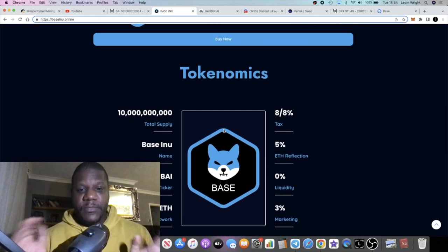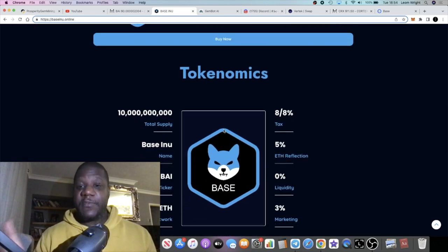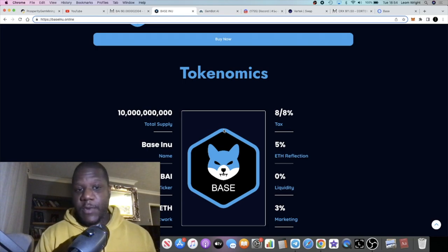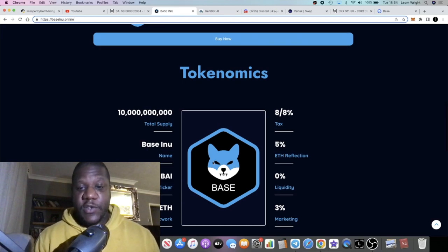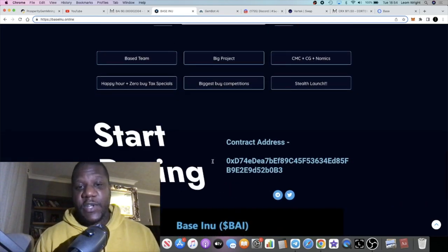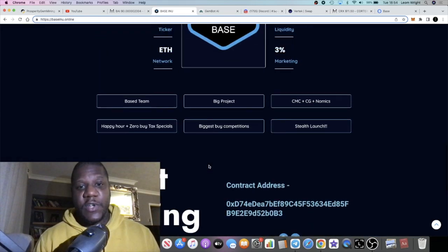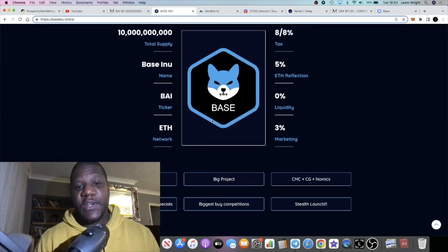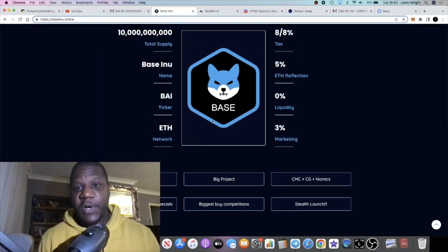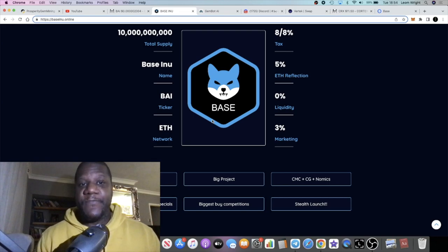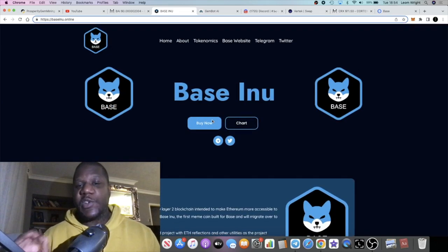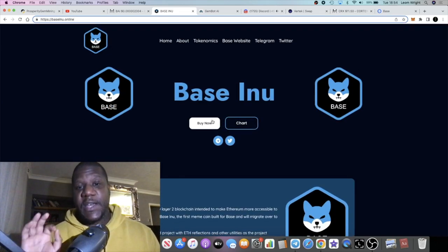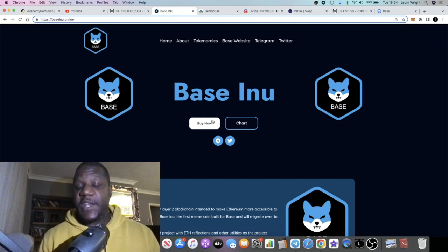People are excited about that, and of course that is the same for every token on the Ethereum network, it's not limited to this. You guys can do your own research, look at all the tokenomics and so on.